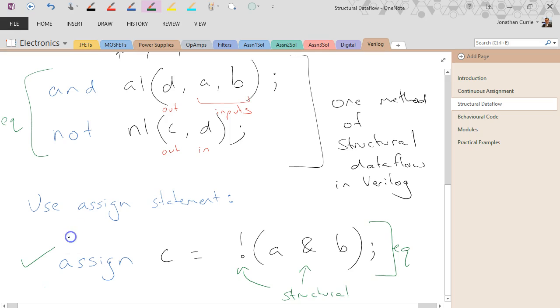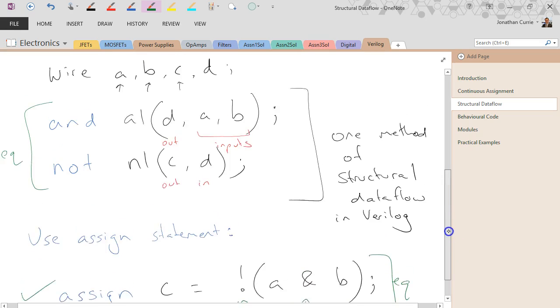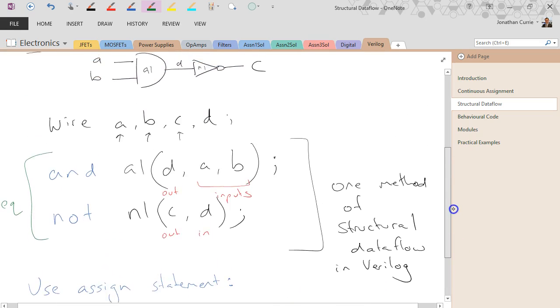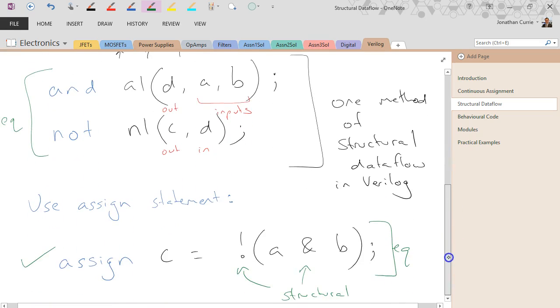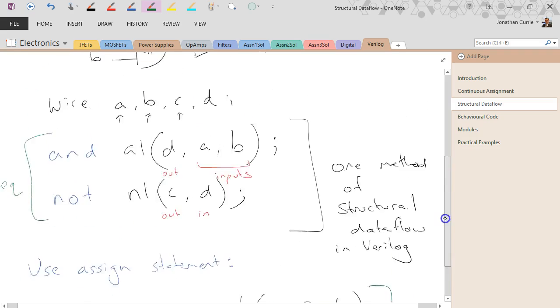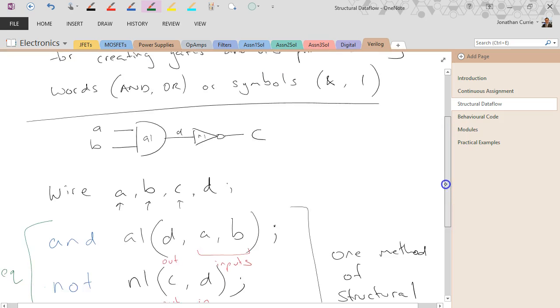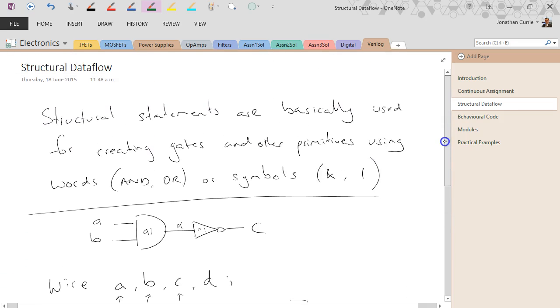However, my preference is for the assign statement, especially as it starts to get more complicated. And, you know, we could have used a simple NAND in here, but this works quite well as well.